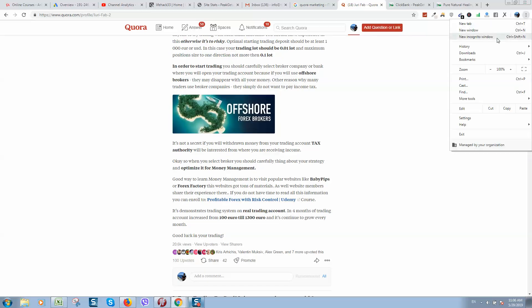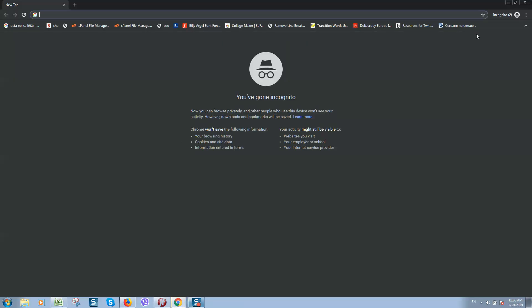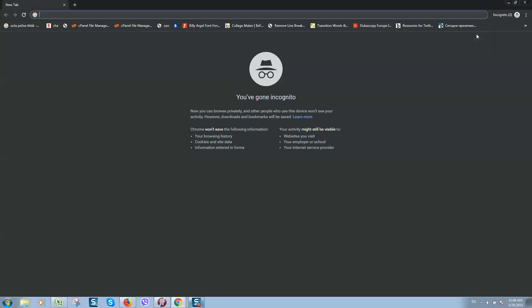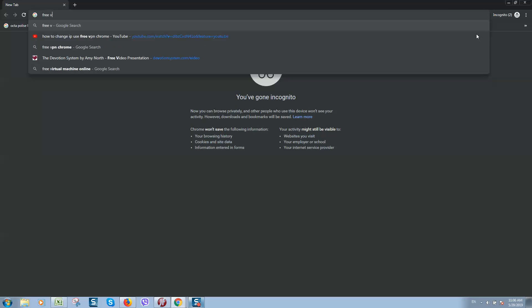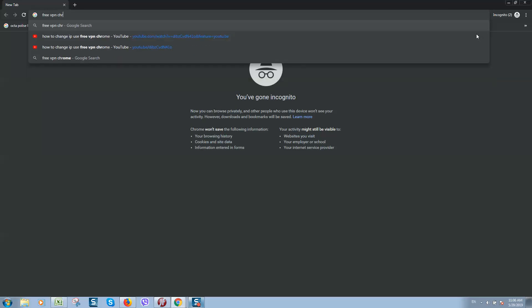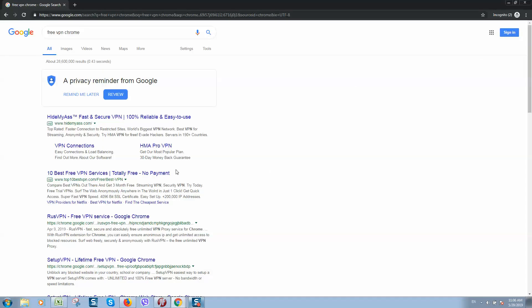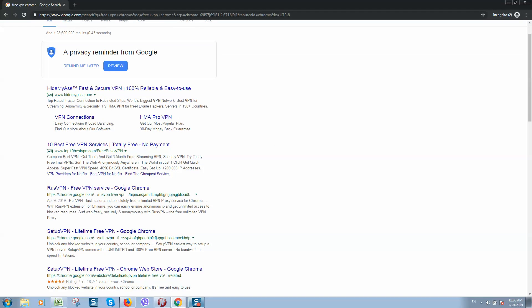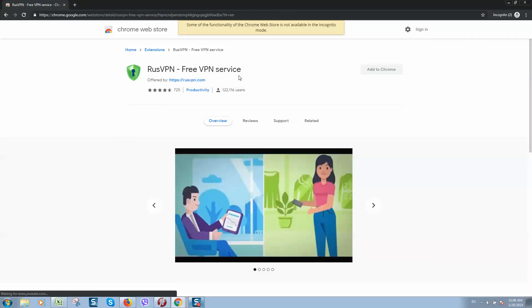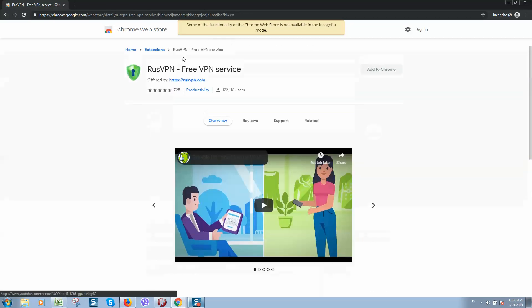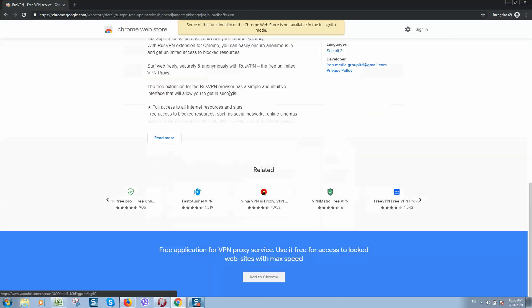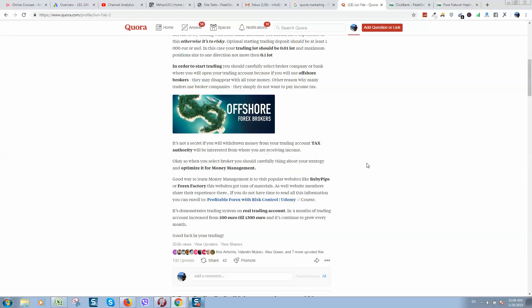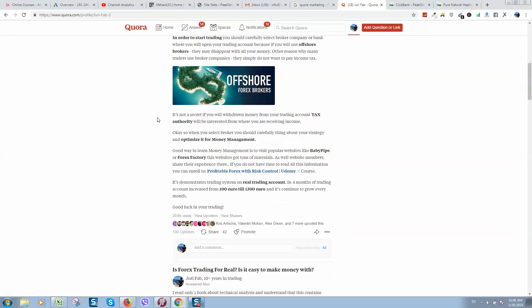So if you go to Google, type here VPN, for example free VPN, if we will open first link, here we can download free VPN. There are also different services.